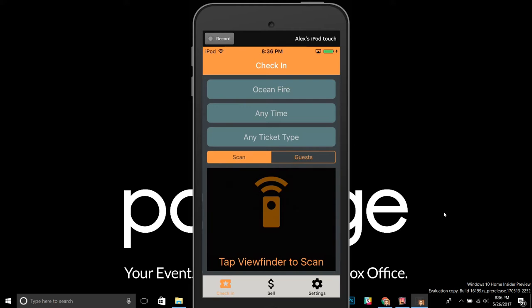The cool thing here is: one, it will be much faster because it's not looking to the Passage servers — it's not having to go through the internet to check whether a ticket is valid or not. And two, it'll actually allow you to keep scanning tickets even if you lose your internet connection. That can be very valuable if you have a flaky internet connection or it goes down sometimes — you can actually keep scanning tickets during that period of time.